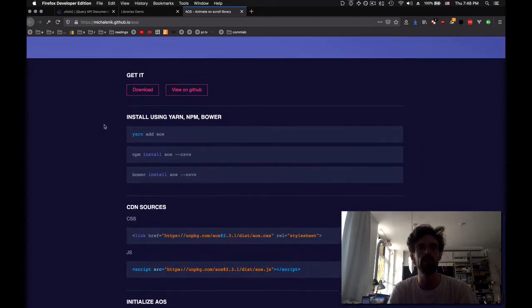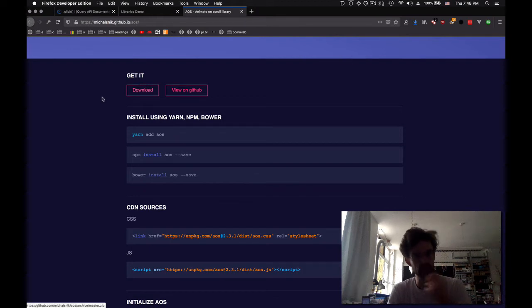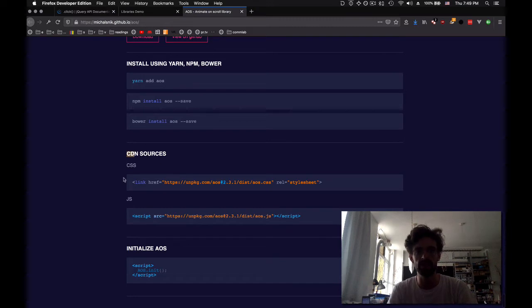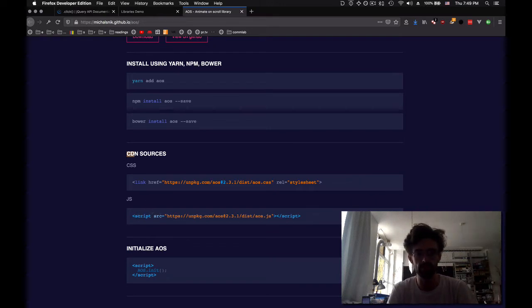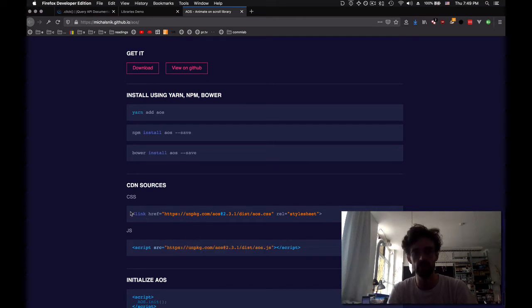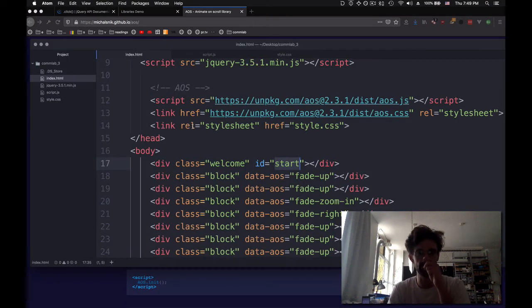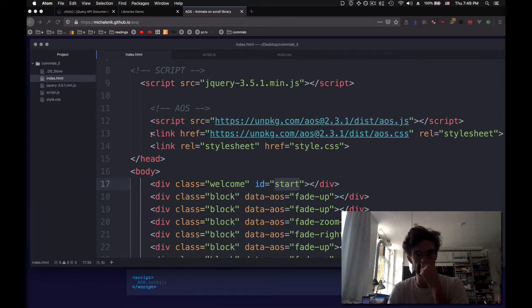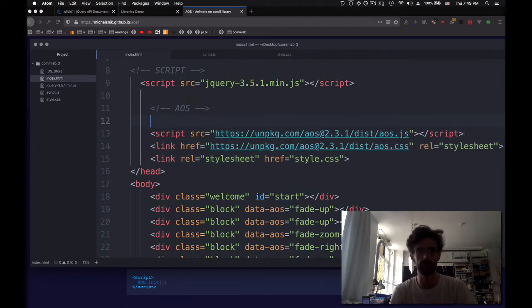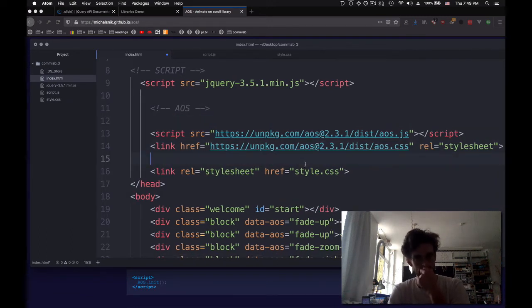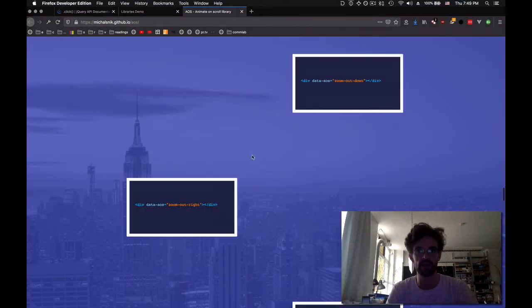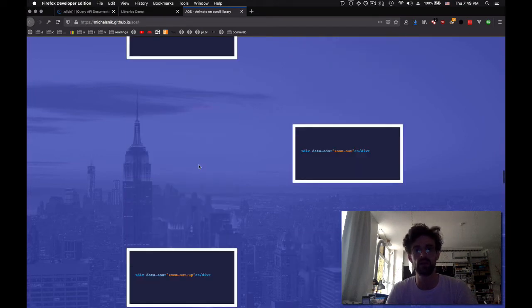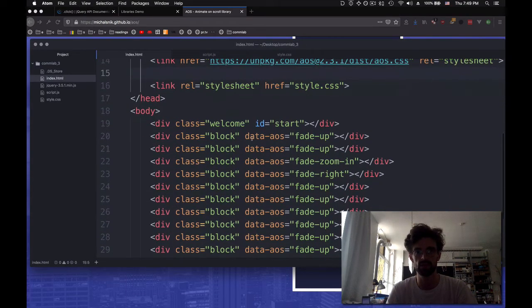We could just get it and download it and add it the same way. Or we can use something called a CDN. And a CDN is a content delivery network. It's basically a URL at which we're going to fetch the necessary files. So instead of having just AOS.js here, we're going to have the whole URL. And I've already copied and pasted these two links. And I add them inside my index.html. And these guys are just here. Similarly, as in the documentation, I've added those data-aos attributes to each of those divs.